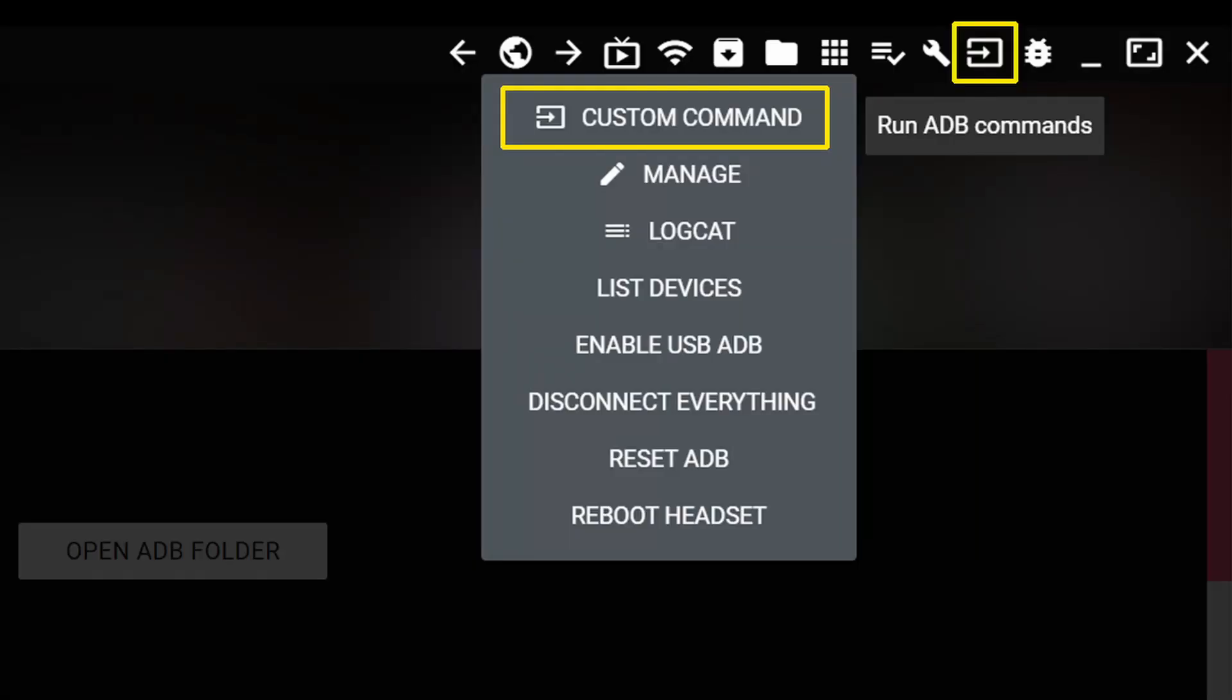Next, what we need to do is to run some ADB commands. So basically, what we need to do now is tap this icon with arrow in the square, and then choose Custom Command Option.